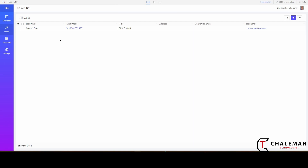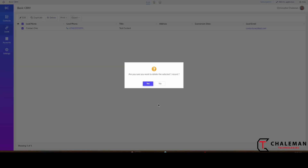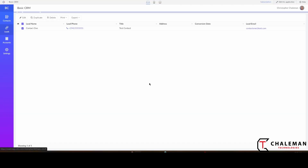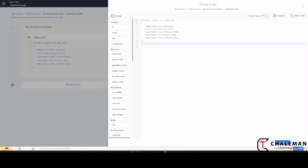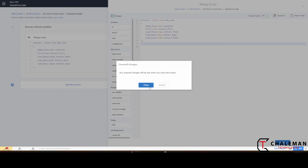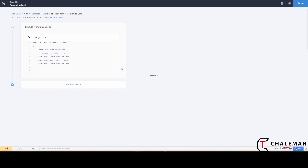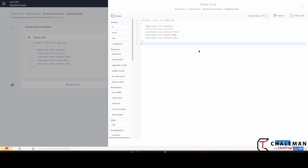First, let's go ahead and remove this record and delete it. Now we have nothing — nice and clean. Let's go back over to our script. I'm going to close out of this and reopen it just because I added that field. Now what we want to do is say...